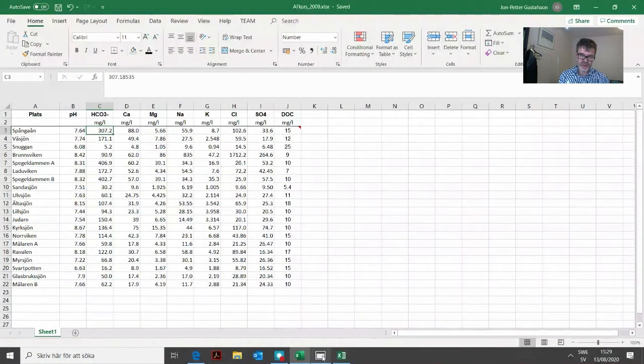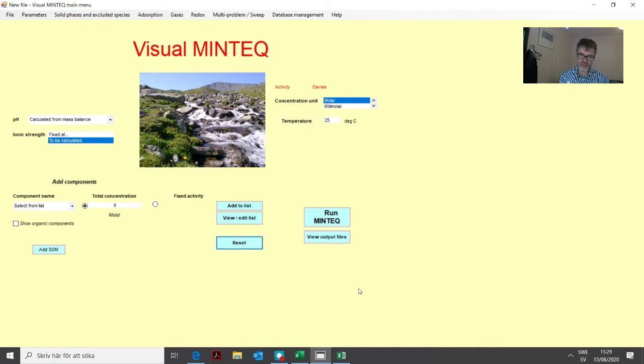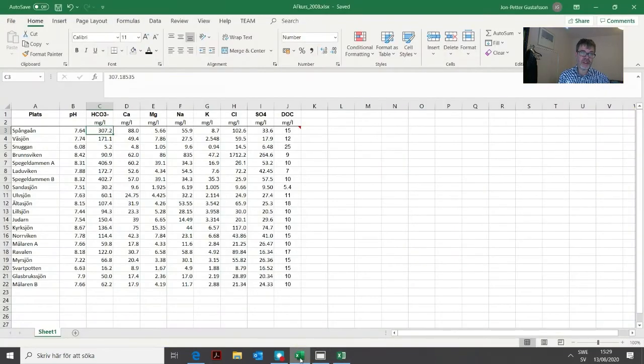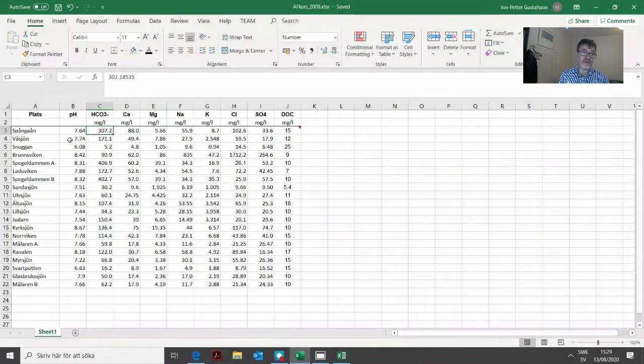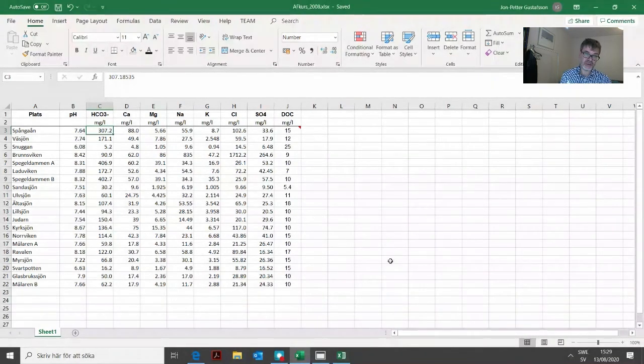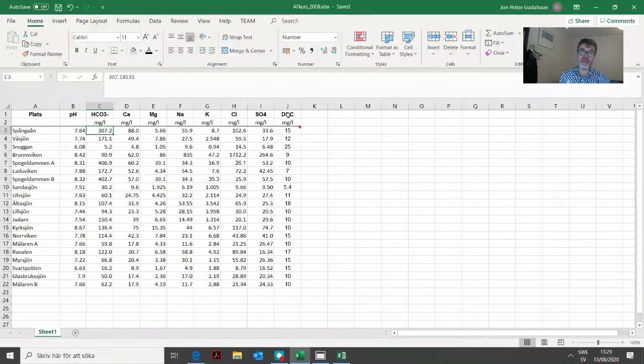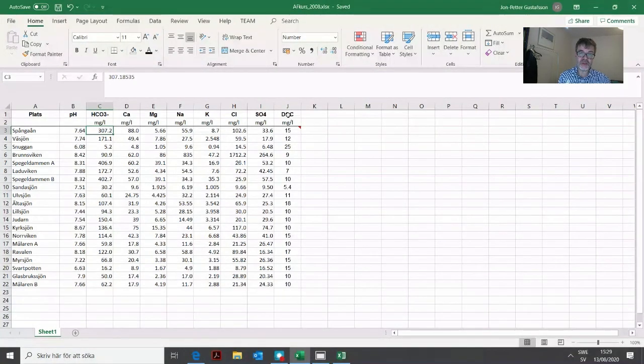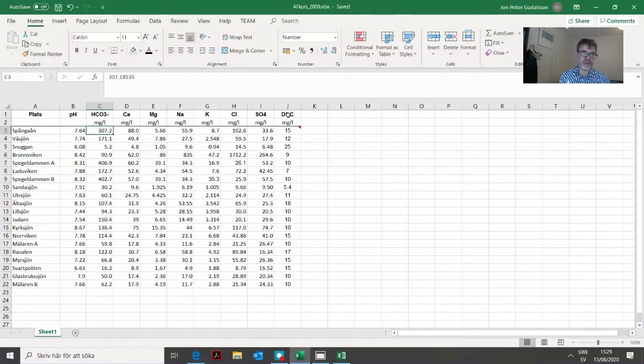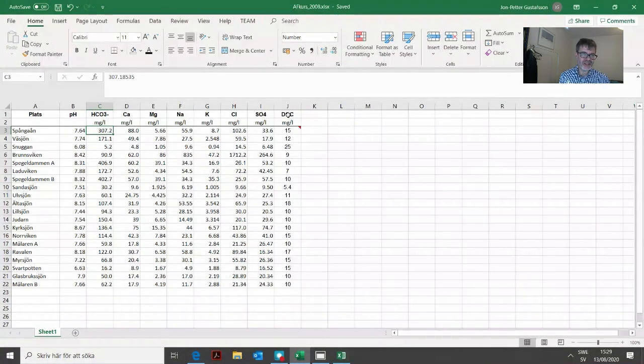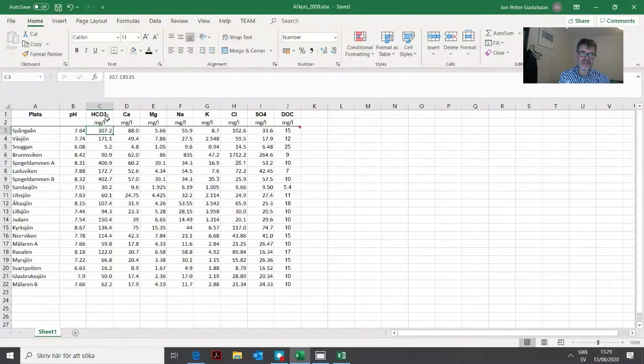We need to import these to Visual MinTeq. We go to the multi-problem generator, but before we do that, we click reset. One thing to think about is if there is any model we need to define before we try to import things. There is, because in this case we have DOC. The program needs to know what DOC model we have before we start importing. It doesn't need to know the alkalinity option, but we need to know the DOC option.